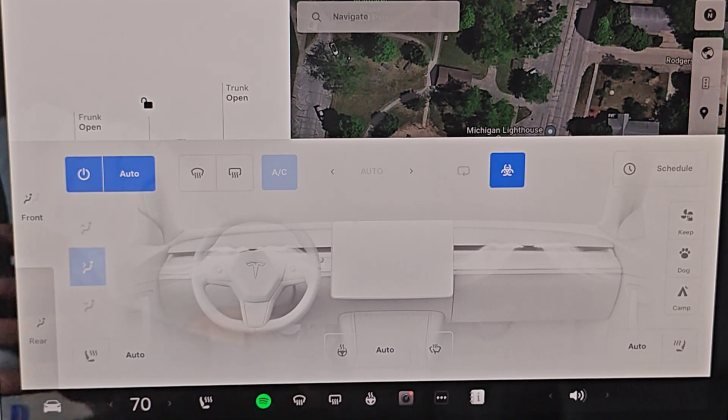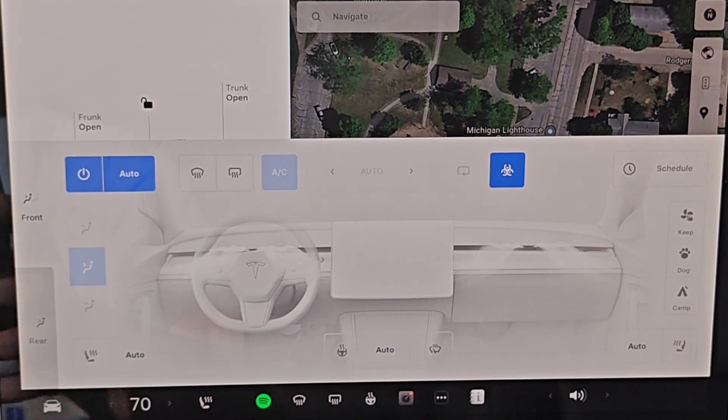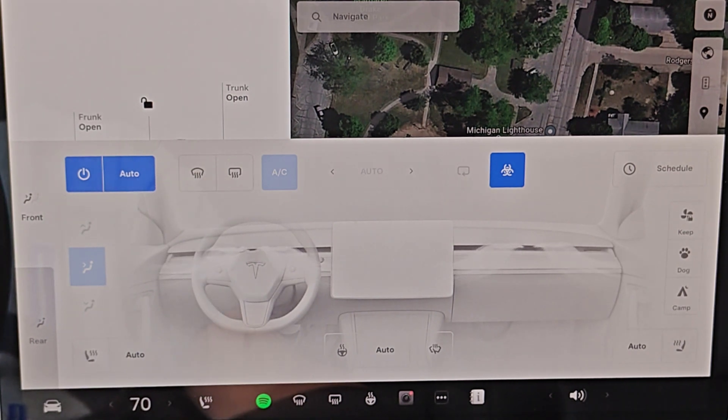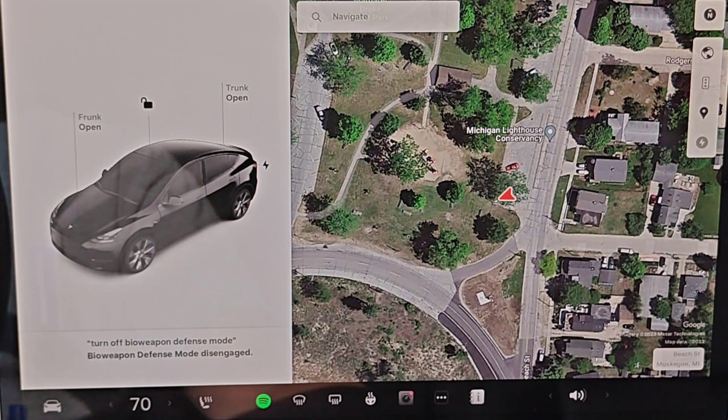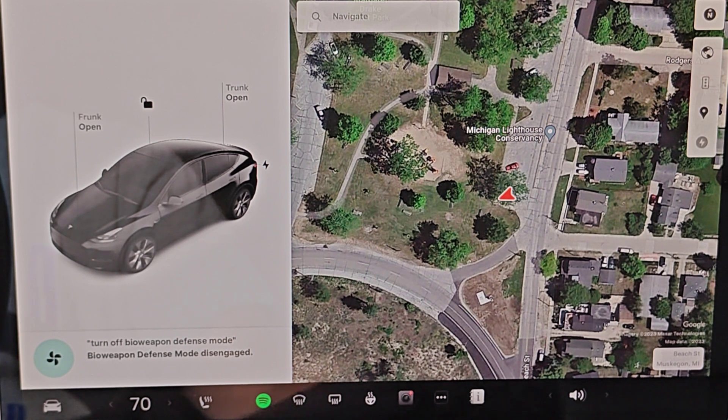We can also turn it off by using the voice function as well. Clicking on the right scroll wheel, turn off bioweapon defense mode, and then it will be disengaged.